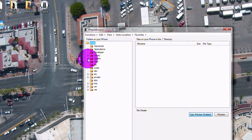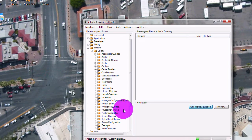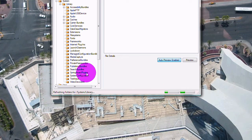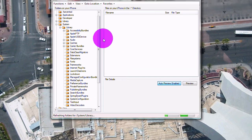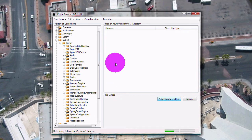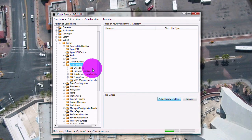You're going to go to System Library. It's going to refresh the folders, so you'll have to wait. Then go to System Library and Core Services — just click on the folder.